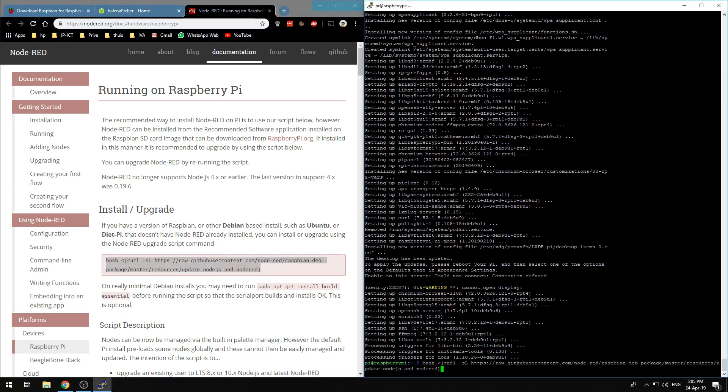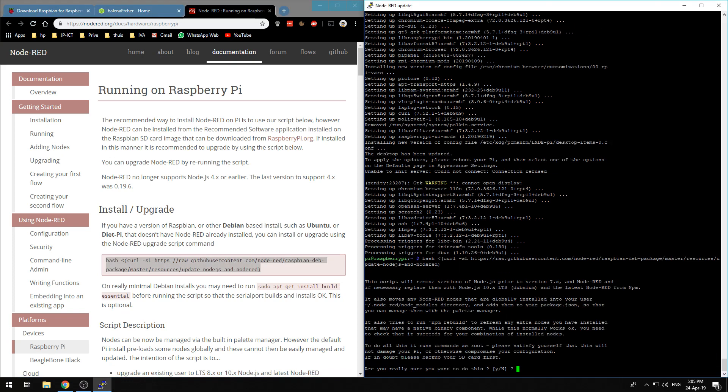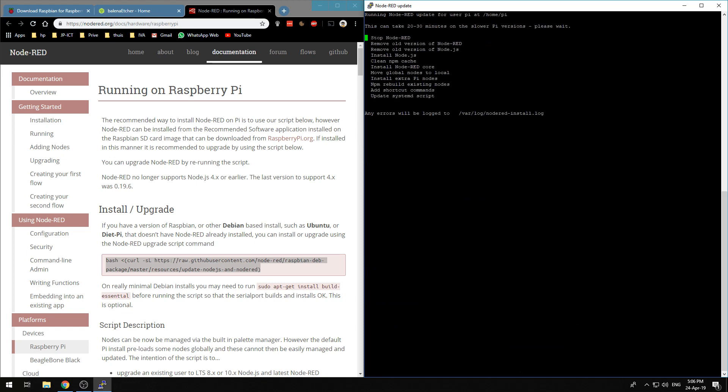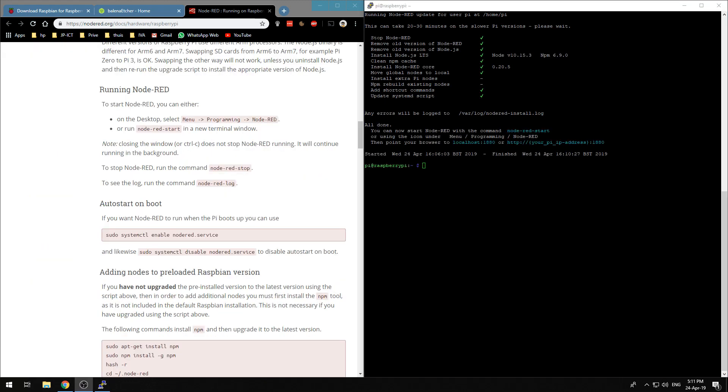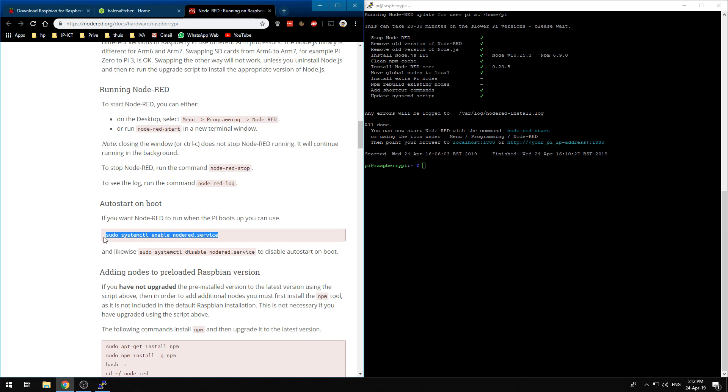Now that we have updated our Raspberry Pi we simply need to copy this command and paste it into our SSH session. We type y and enter and it will install Node-RED.